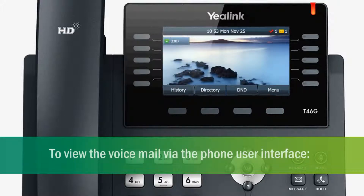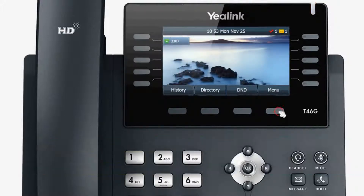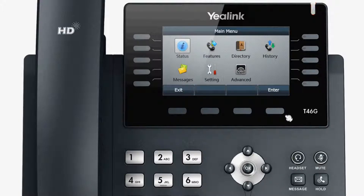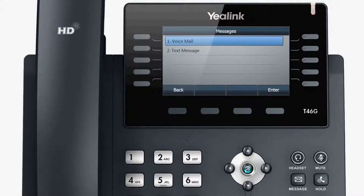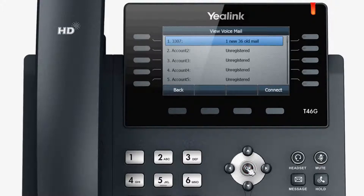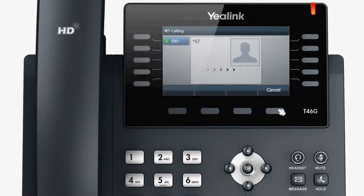To view the voicemail via the phone user interface, press Menu, select Messages, then Voicemail, and then select View Voicemail. Press Connect to listen.